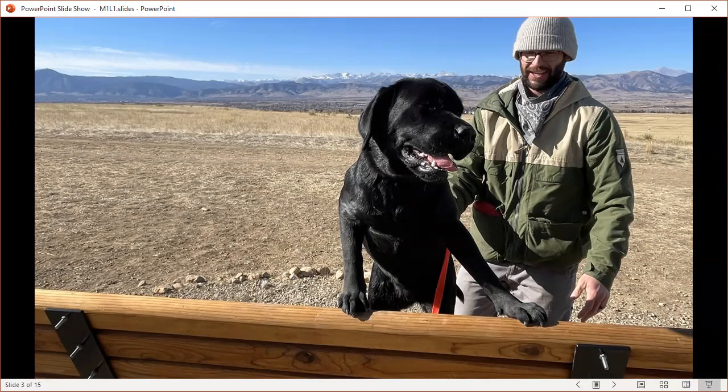But go ahead and put this lecture on pause and Google something like 'lost dog finds family after traveling across country,' or type into YouTube 'dog greets owner after returning from the military.' And it is clear, at least to me, that there is something resembling love that is fundamental to those stories.